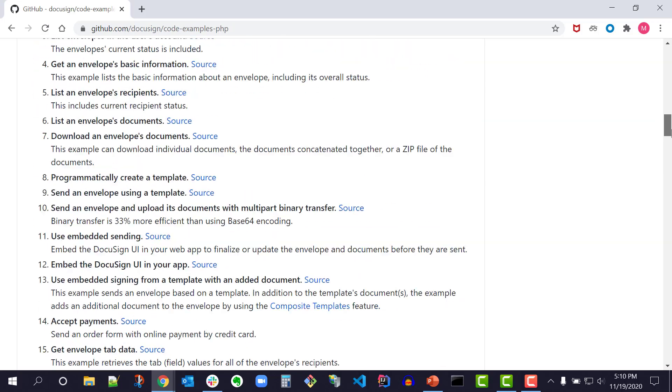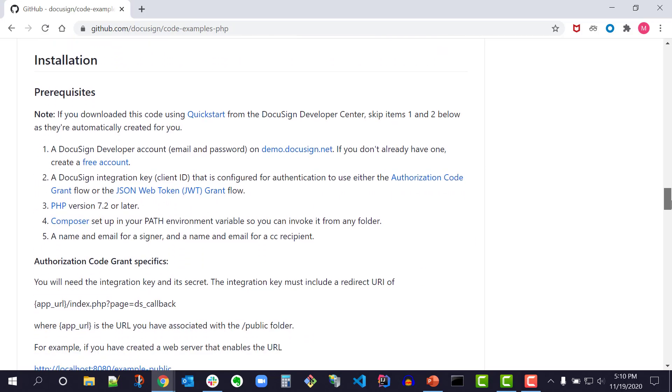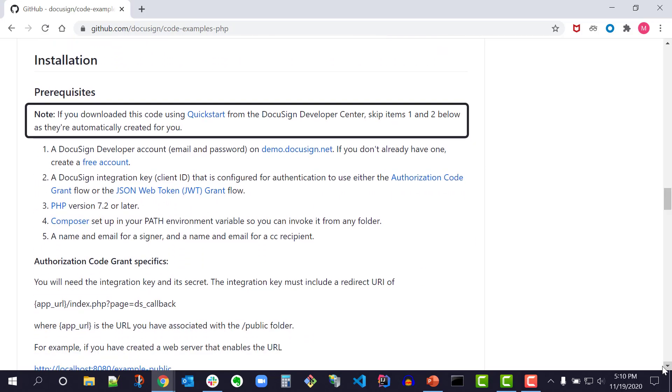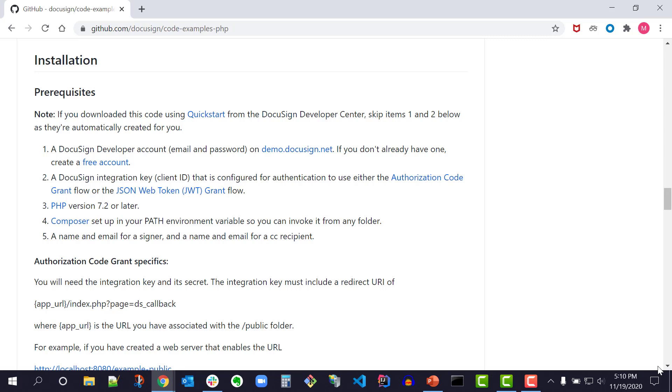I'll scroll to the installation prerequisites section. It says, note, if you downloaded this code using QuickStart from the DocuSign Developer Center, skip items 1 and 2 below as they're automatically created for you. The PHP prerequisites are steps 3 and 4 because QuickStart takes care of step 5 by pre-populating my developer account information which I'll show later.